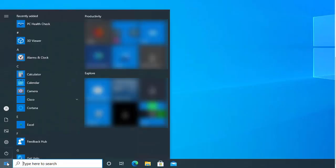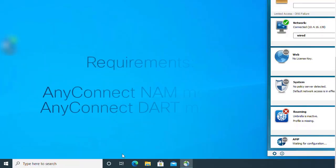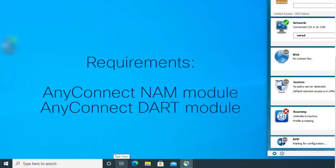When starting this video, we are assuming we already have AnyConnect Network Access Manager module and AnyConnect Diagnostic and Reporting Tool module installed.